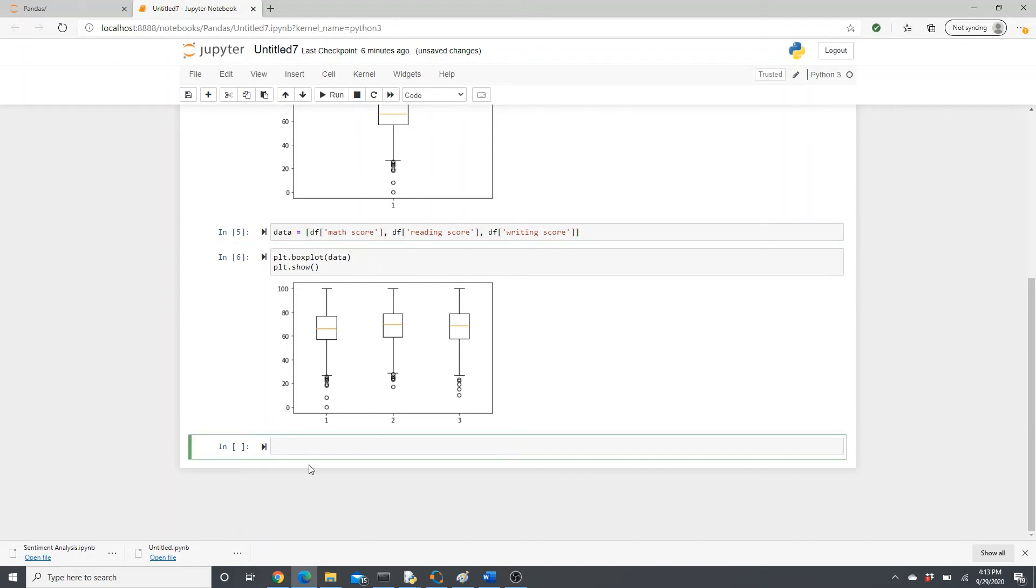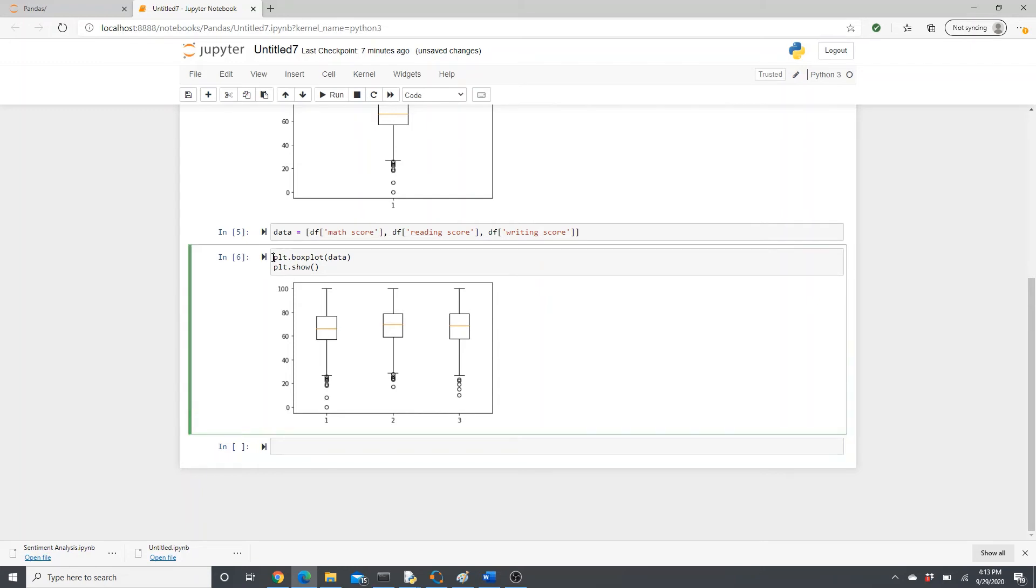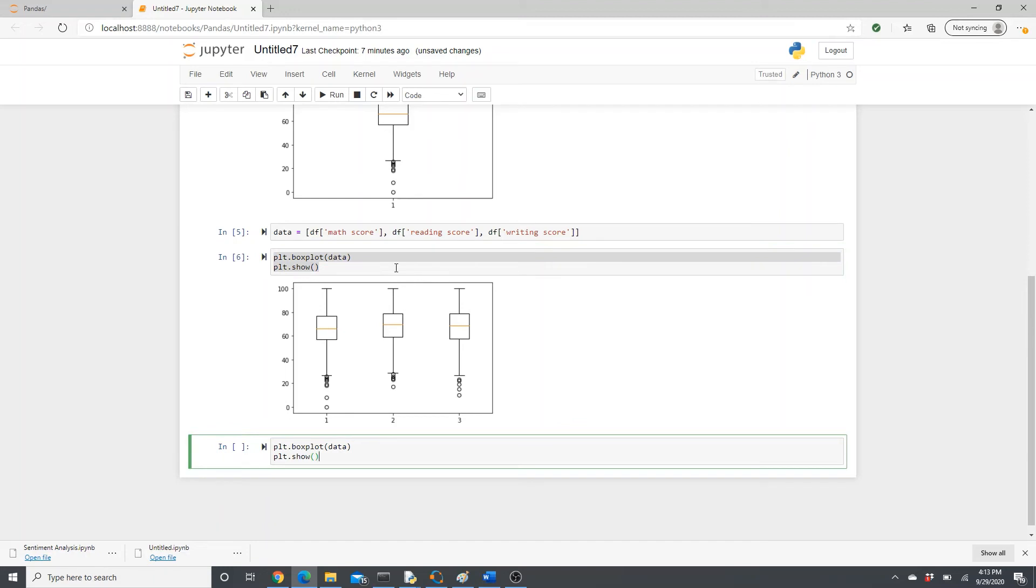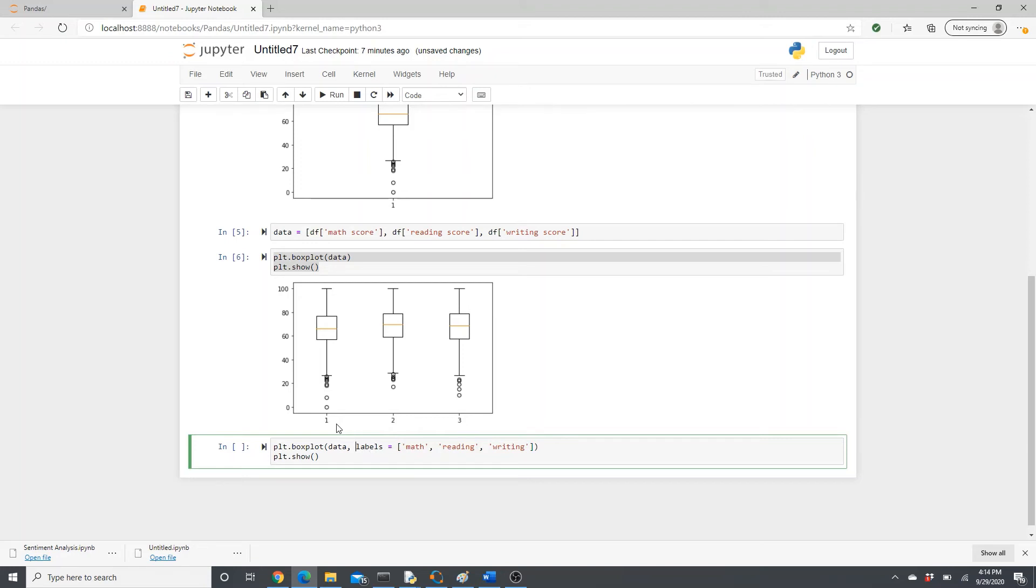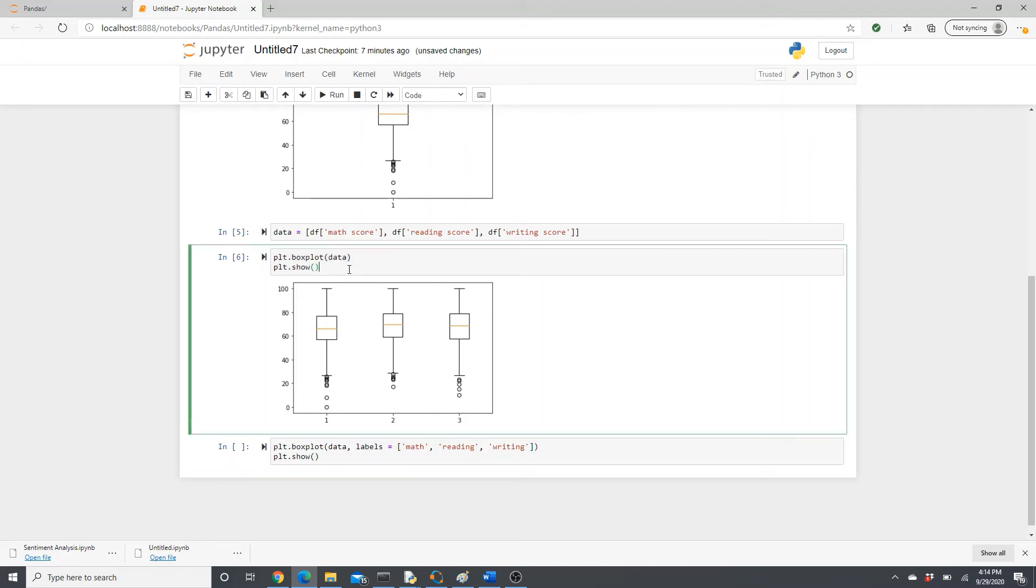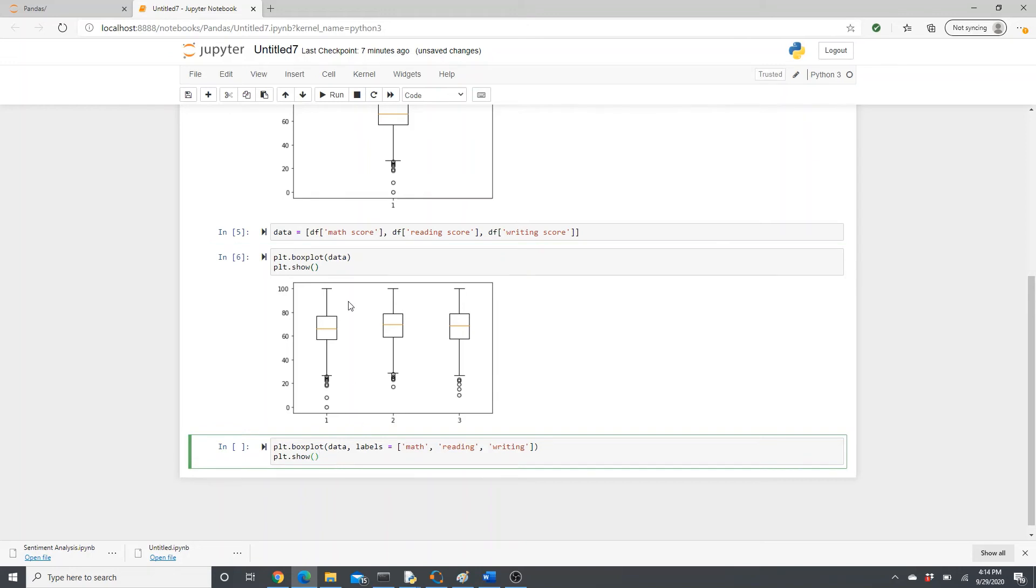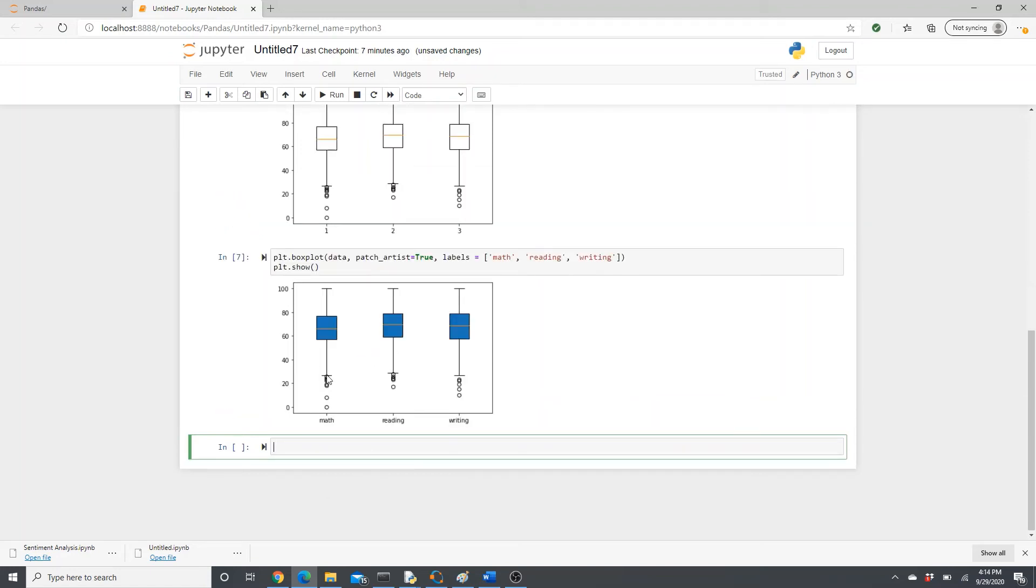So now let's make it a little bit of styling. Let's style a little bit. Here we have one, two, three. Instead, let's put labels: math, reading, writing. This is just black and white. Let's put some color, some style in it. Patch artist equals true. Let's see. A little bit of style, a little blue color, and then the name math, reading, and writing.